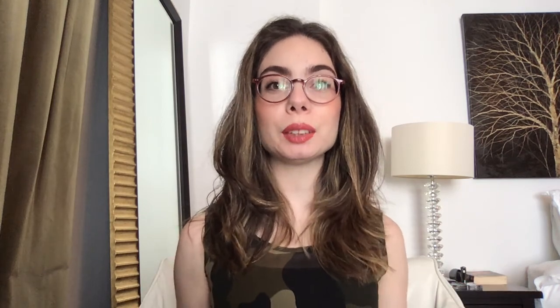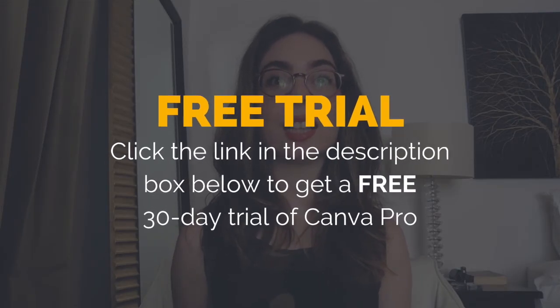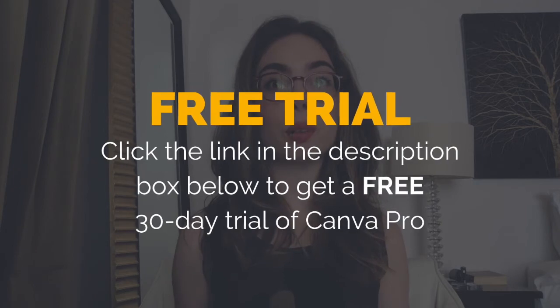And also make sure to click on the link in the description box below to get a FREE 30-day trial of Canva Pro, which is Canva's premium plan that offers absolutely everything in Canva, plus a bunch of other amazing features.